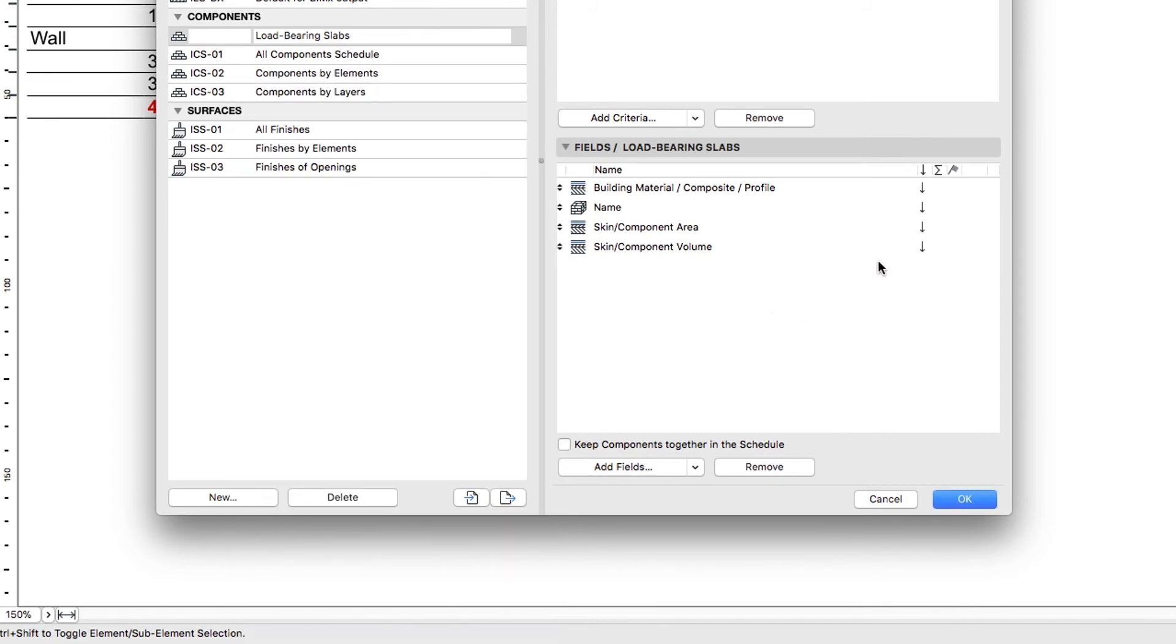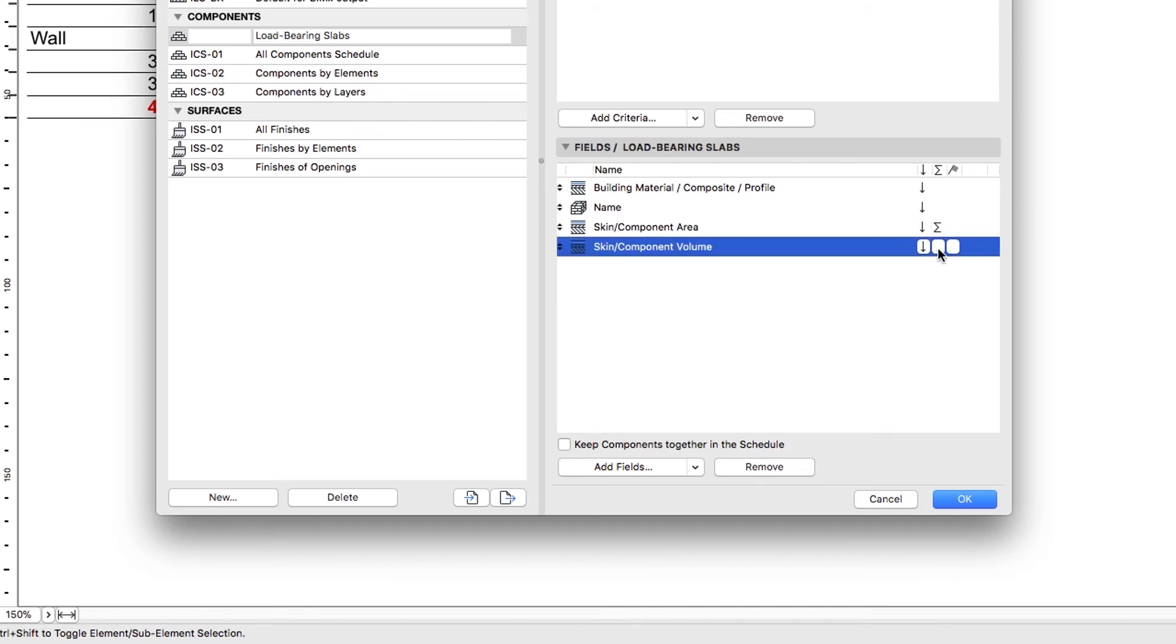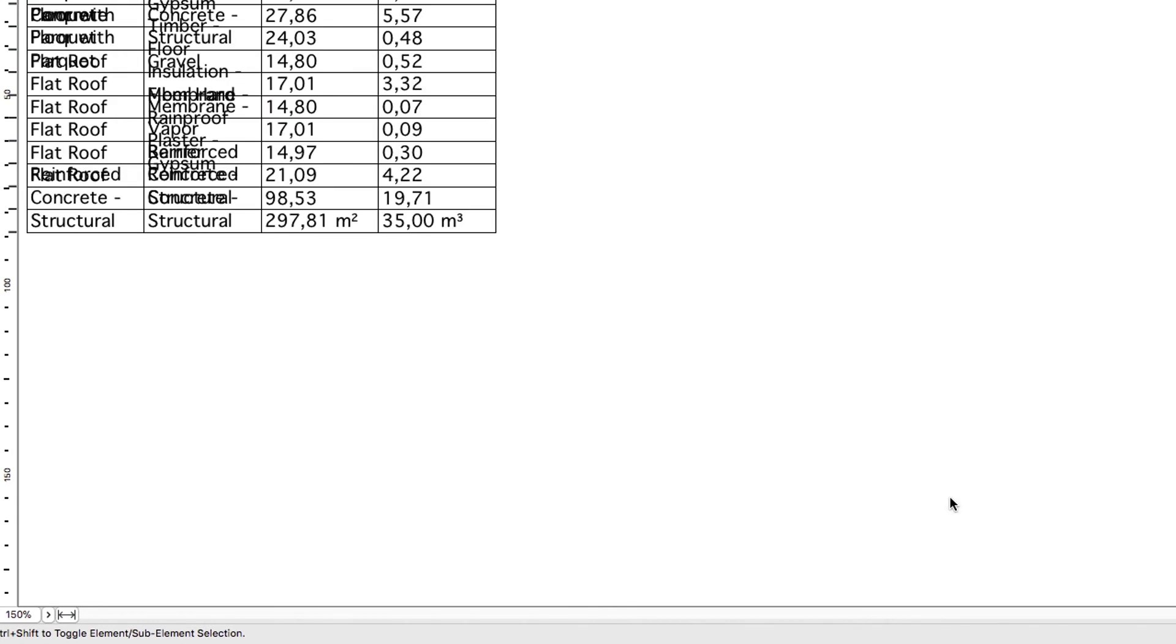Activate the Sum for the Skin Component Area and Skin Component Volume Fields. When finished, click OK.